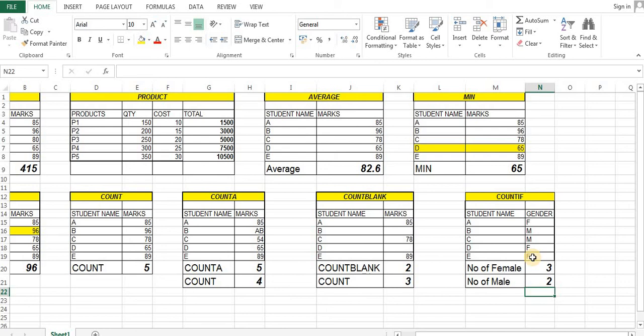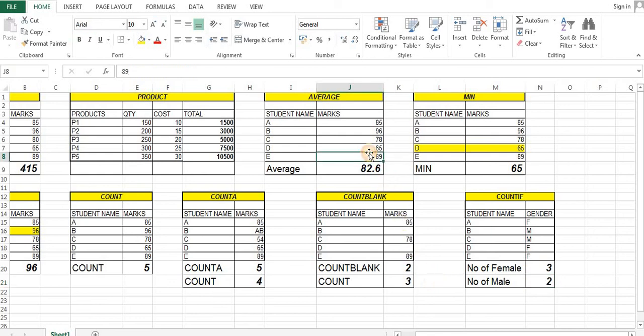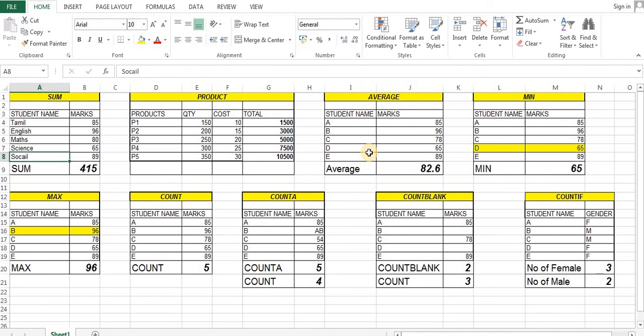So here is one basic formula. This video will be uploaded. We will upload the next video as well.